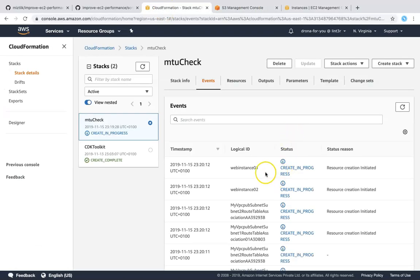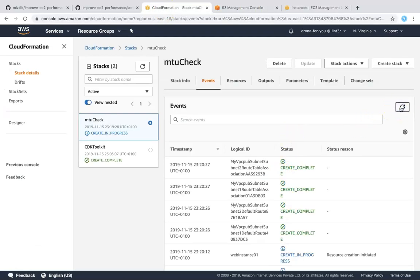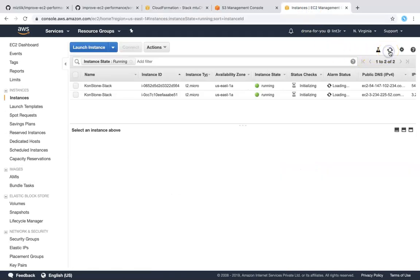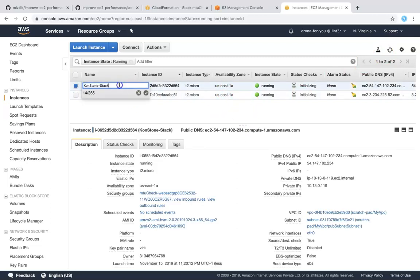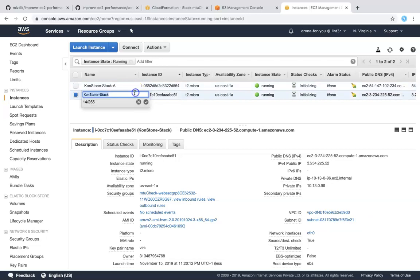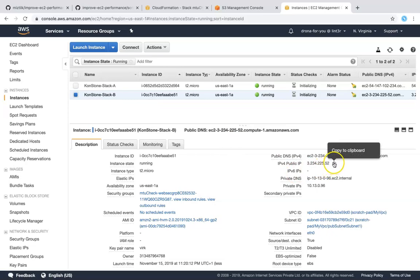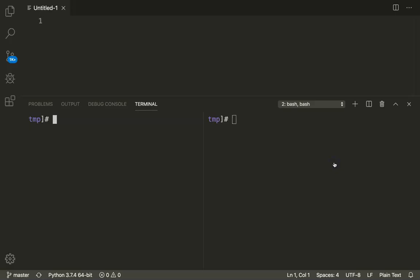You can see here there are a couple of instances coming up. Let me refresh my screen and we should see our instances coming up here anytime soon. So these are the two instances. I'm just going to name one of them as A and name the other one as B and let us go ahead and connect to this server.